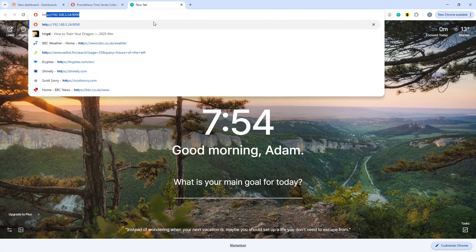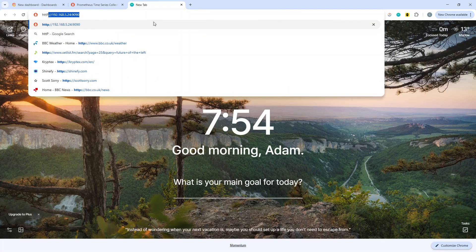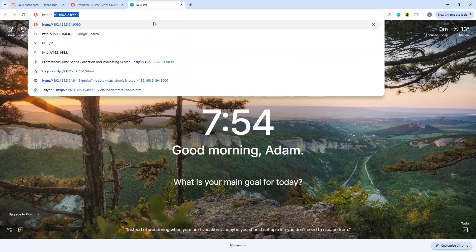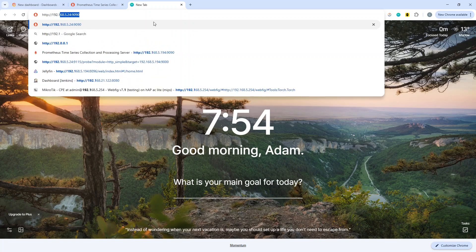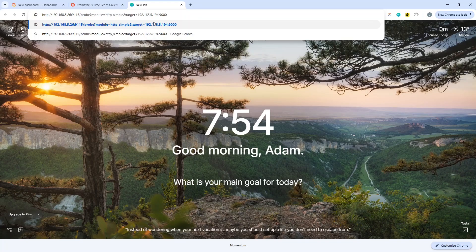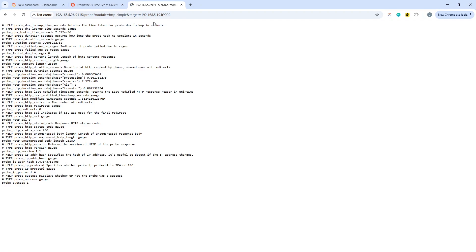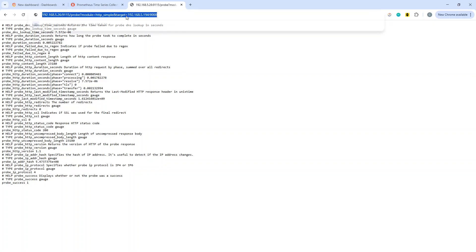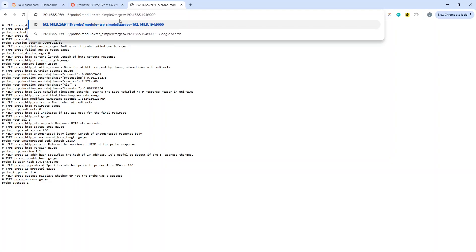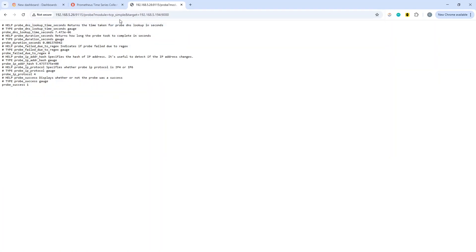What we can then do is we should be able to access the actual probe within the black box exporter at http://192.168.5.26, and that is the probe testing against the portainer instance within my home environment. We can change that to TCP simple and do the same there. We got probe success on that.